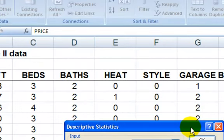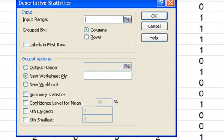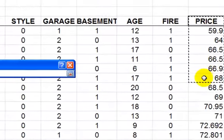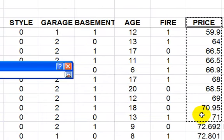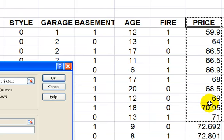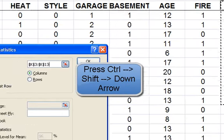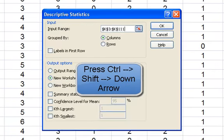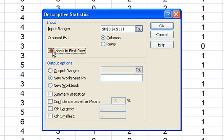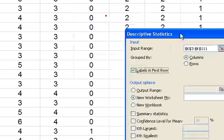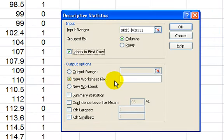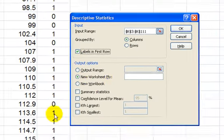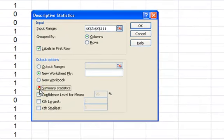Now the input range is my price variable, and I want to include the price label. So I start highlighting, and then if I want to jump all the way to the bottom, I can press shift, control, down arrow key, and it brings me down to the bottom of the data. Check that box, labels in the first row. Output range in a new worksheet, that's fine, and I want to see the summary statistics. Press OK.